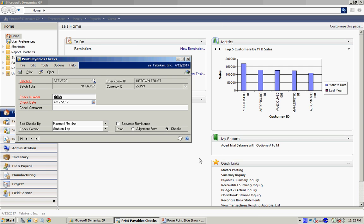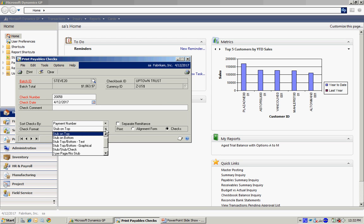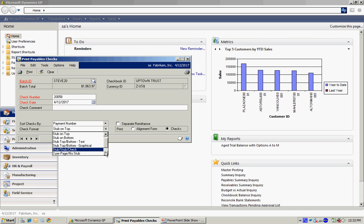It will bring up this payables check dialog box. It will allow me to select the check number for the next pre-printed form if I have those. And it will allow me to choose the check format that I have. You can see there's a number of them that come with the system. I can modify these to fit my standard check stock.